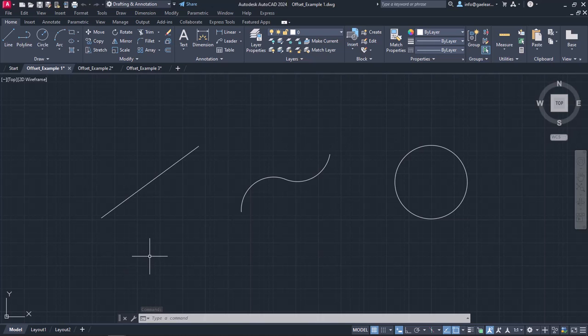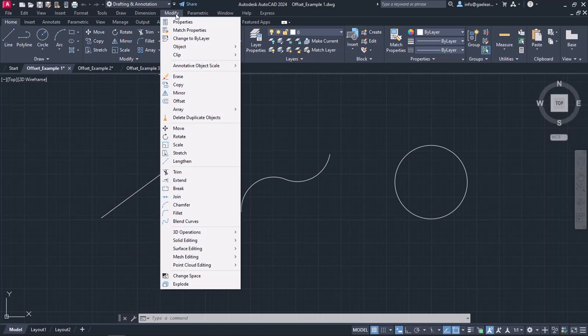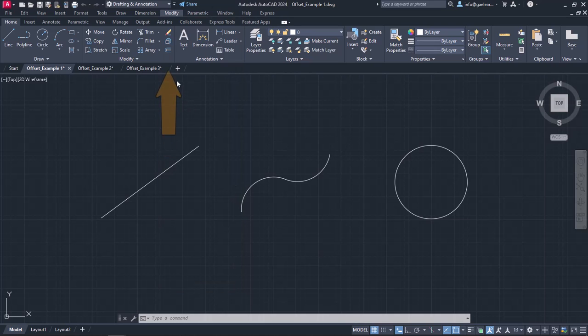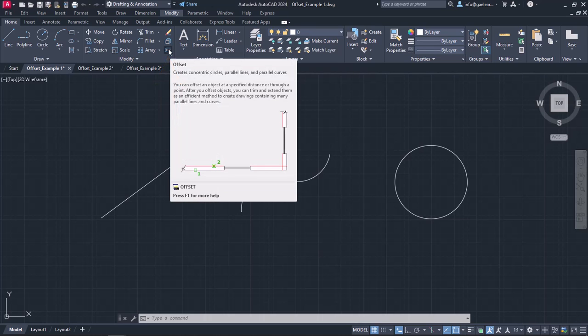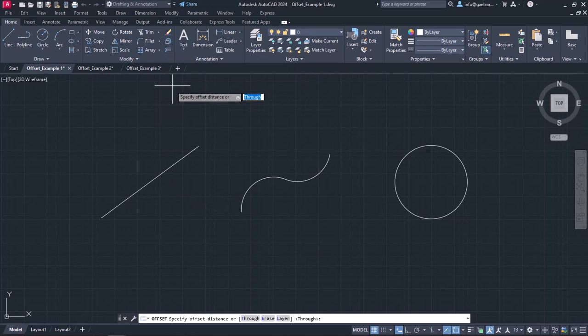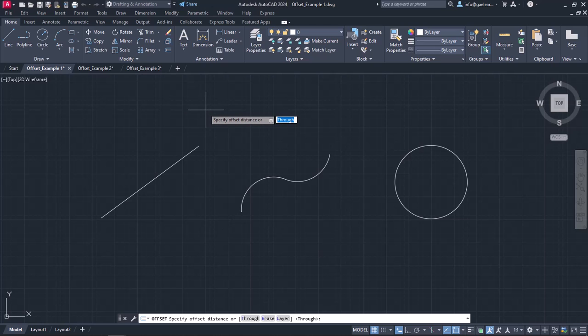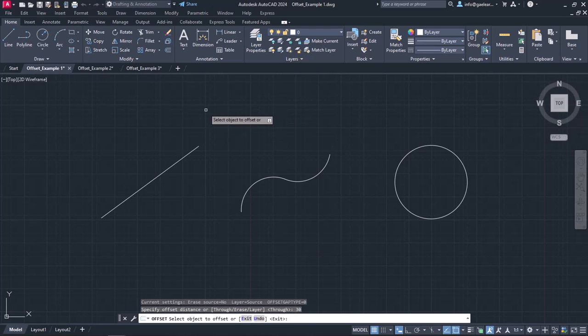The Offset command can be found either in the Modify menu or in the Modify panel of the Home ribbon. Once it is active, the first thing I need to do is specify the offset distance. So I will type the number 30 and press Enter to move on to the next step.